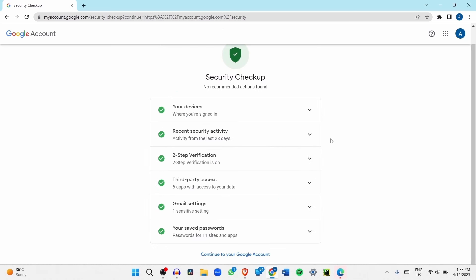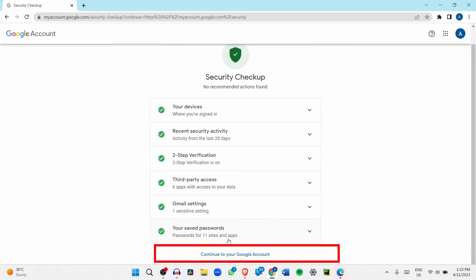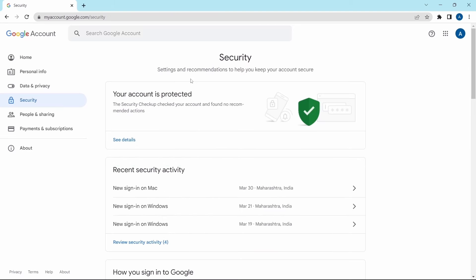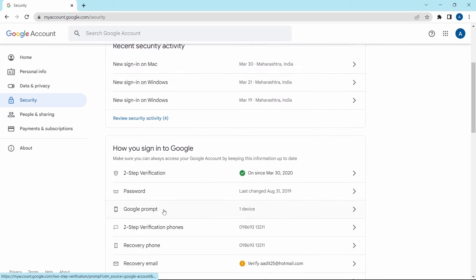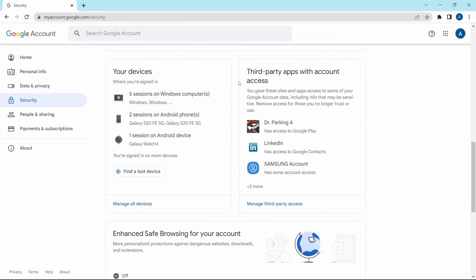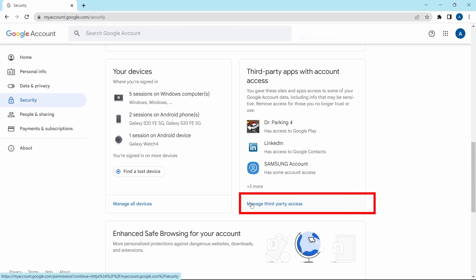After you've run this checkup, click on 'Continue to your Google account' at the bottom. Now scroll down — the next important setting is checking the third-party apps which have access to your account. Click on 'Manage third-party access'.